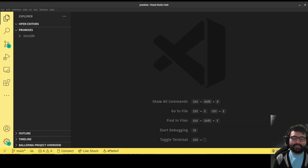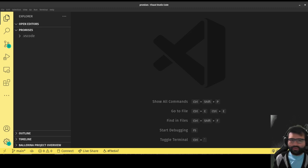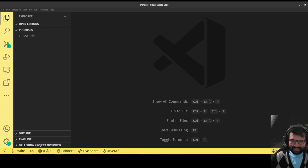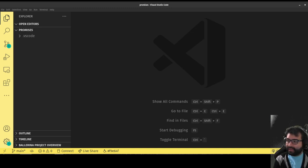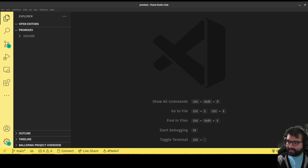Hey everybody, this is Alex Merced from AlexMercedCoder.dev, GrokOverflow.com, DevNursery.com, the WebDev 101 podcast. Today what I want to talk about is promises — I want to show how to implement a promise in JavaScript.